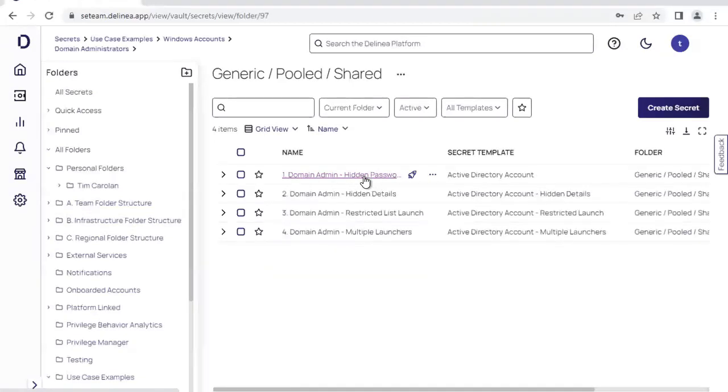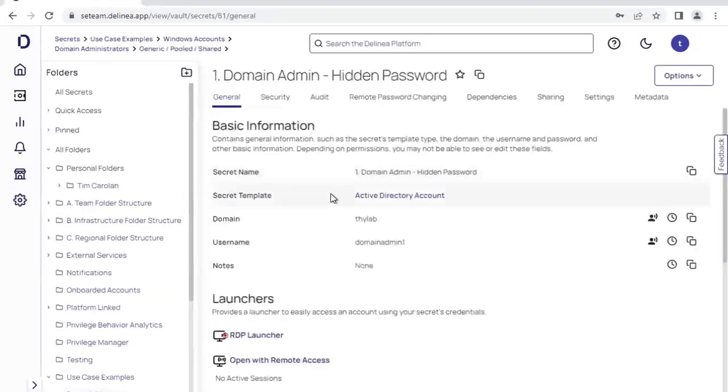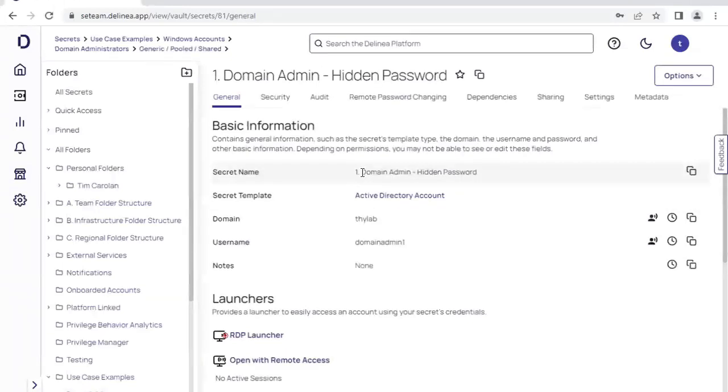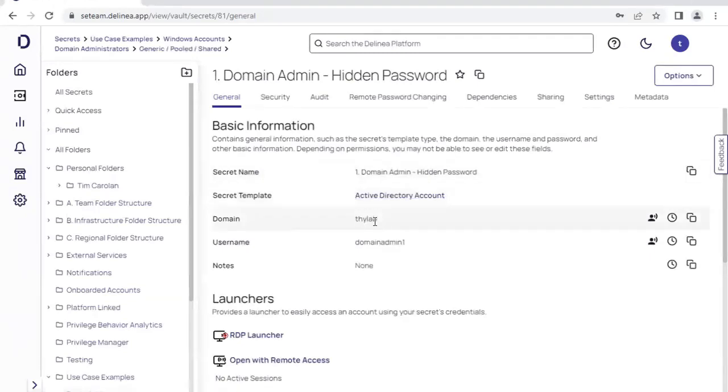If I click on the secret, you'll see the details of the secret come up in front of me. The secret name, which is arbitrarily chosen and something that's representative of the privileged account itself, the template that it's attached to, the domain that it's attached to, the username, and any associated notes that we want to keep alongside the secret.